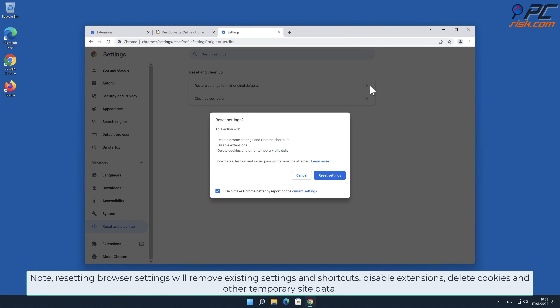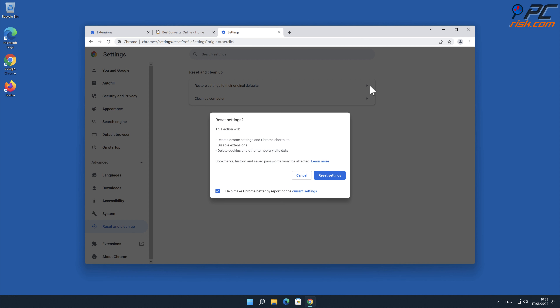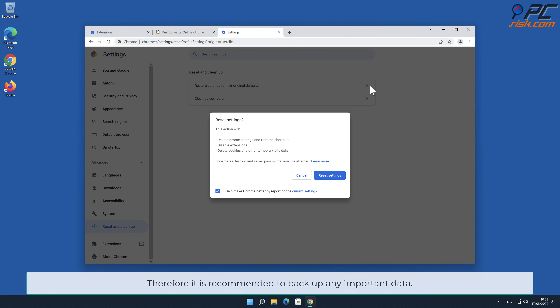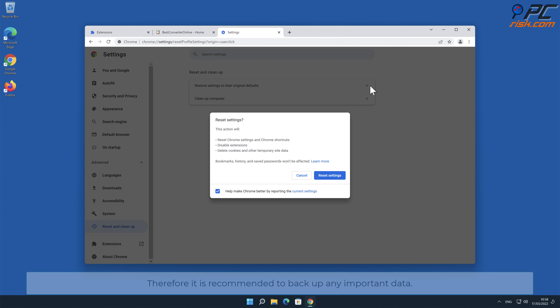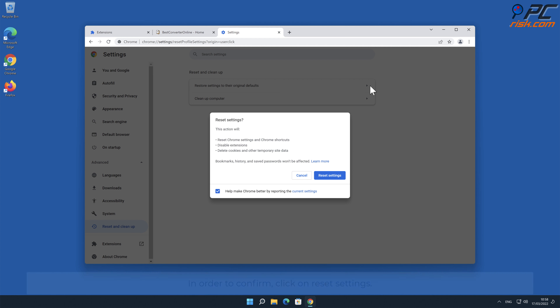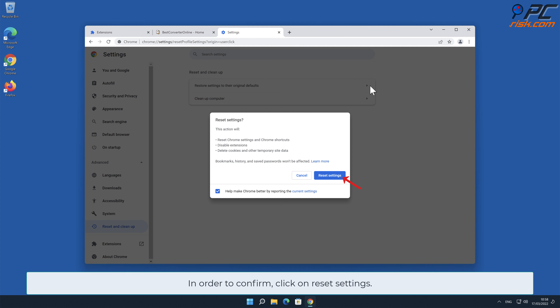Note: resetting browser settings will remove existing settings and shortcuts, disable extensions, delete cookies, and other temporary site data. Therefore it is recommended to back up any important data. To confirm, click on Reset Settings.